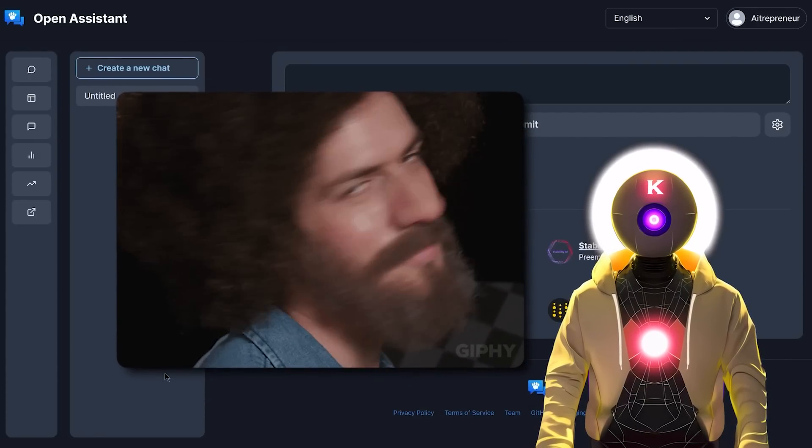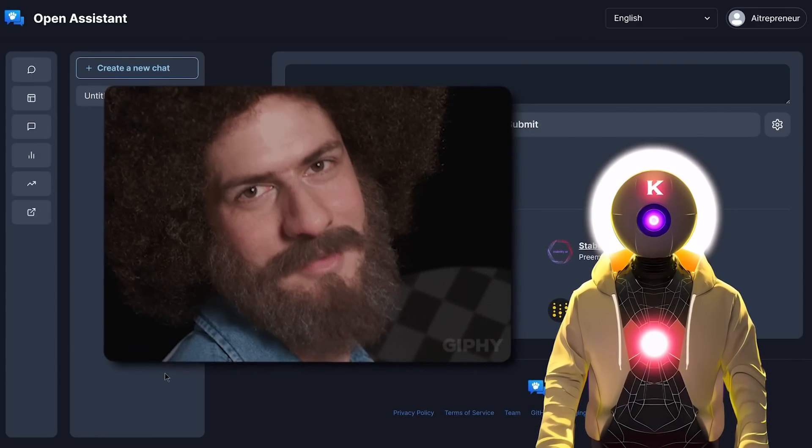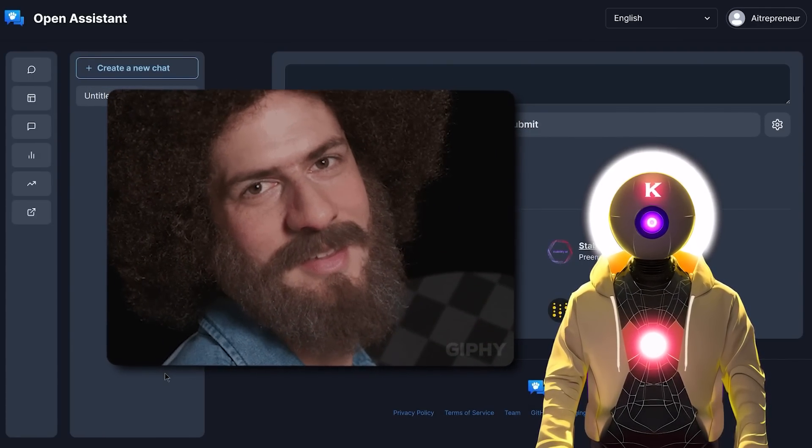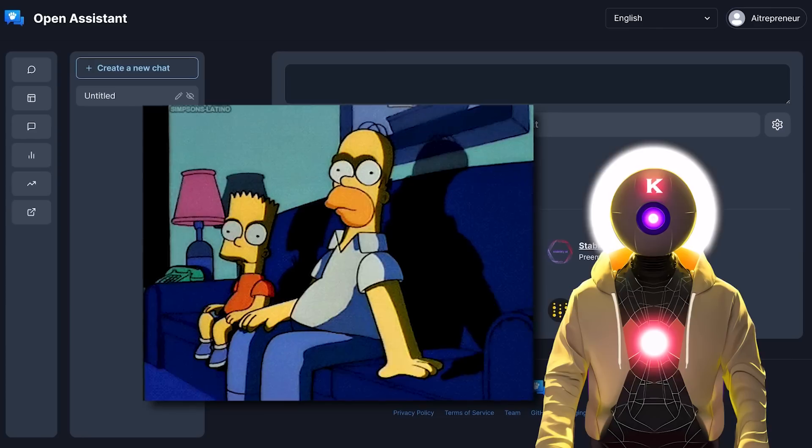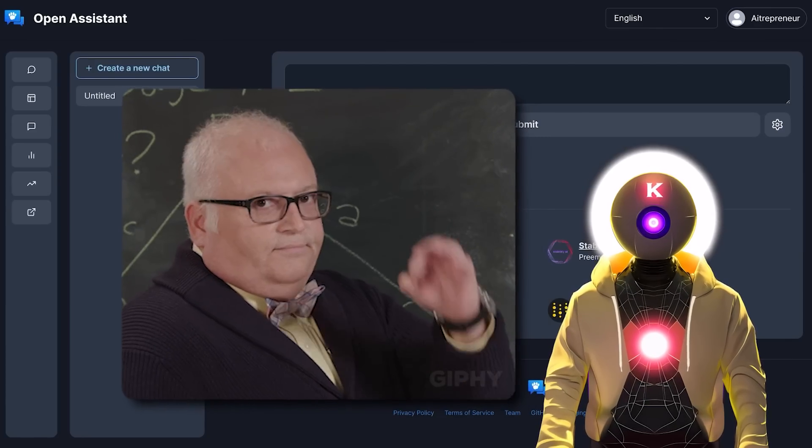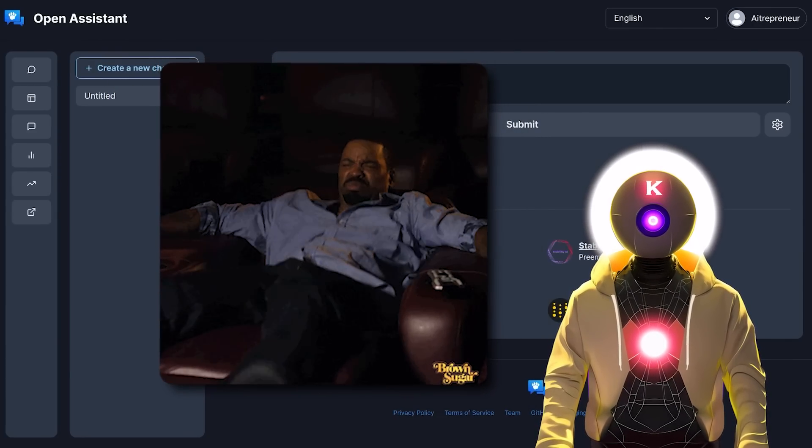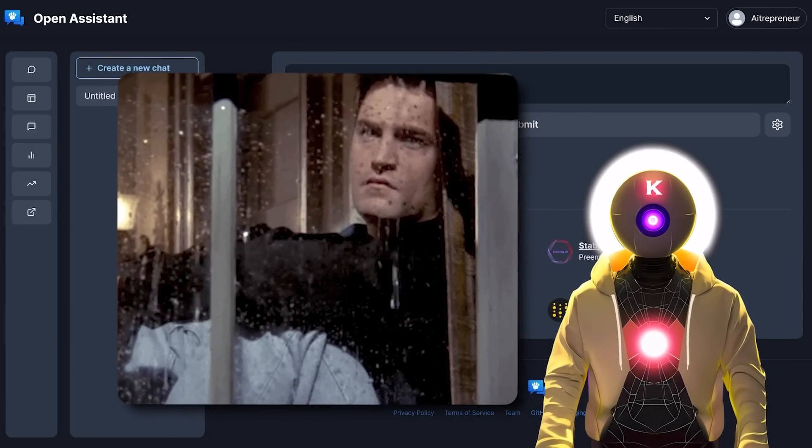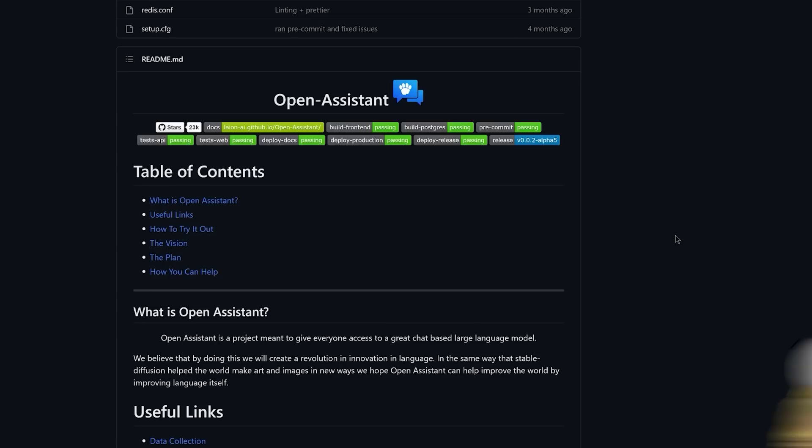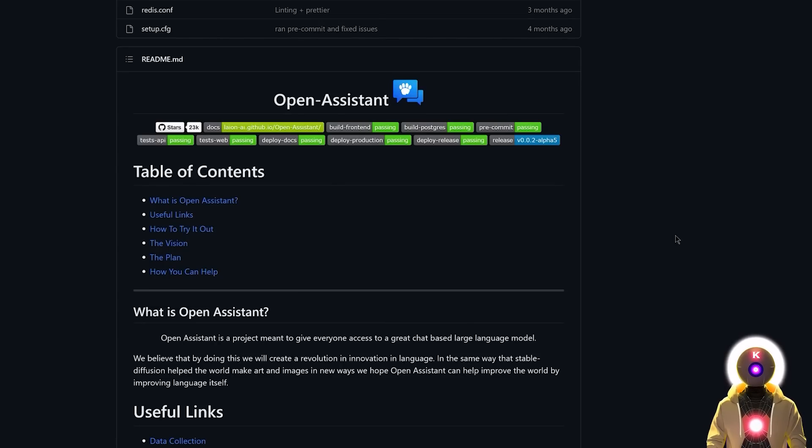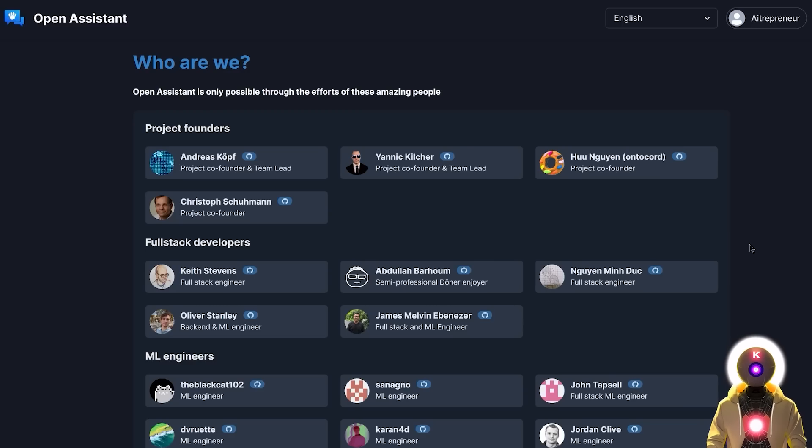This is a big deal and a huge win for me, for you, and for us. So that being said, sit back, relax, enjoy your Sunday because tomorrow is Monday and let's begin. So what is Open Assistant?